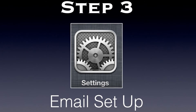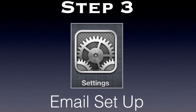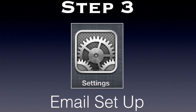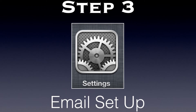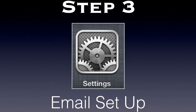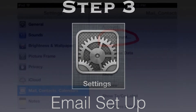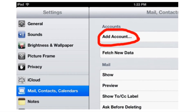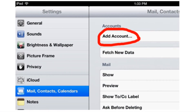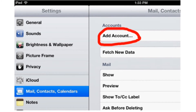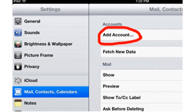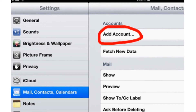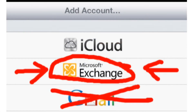To set up your email, please launch the Settings app on your iPad. Choose Mail, Contacts and Calendars, and add an account. Please choose Microsoft Exchange from your list of options.